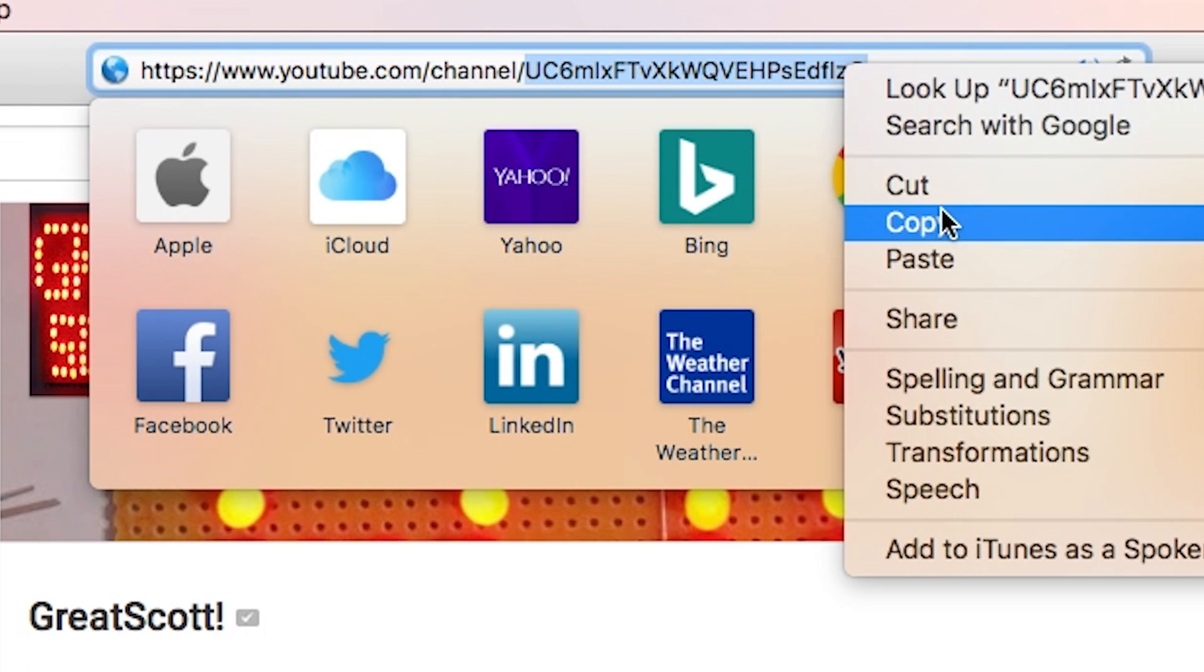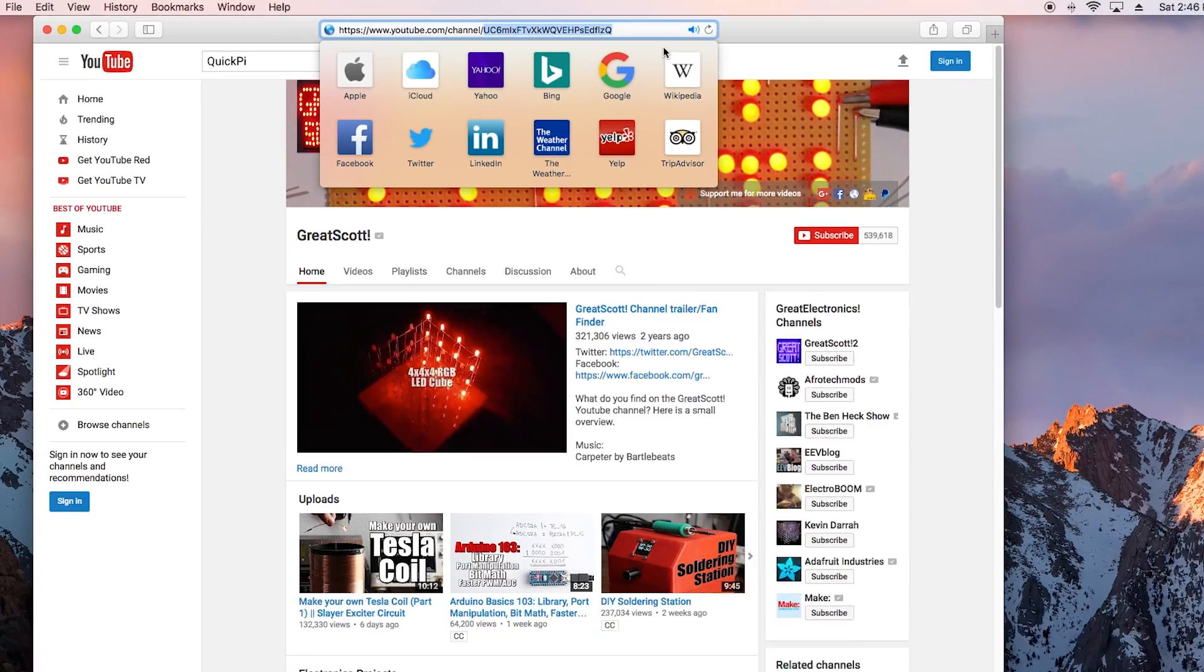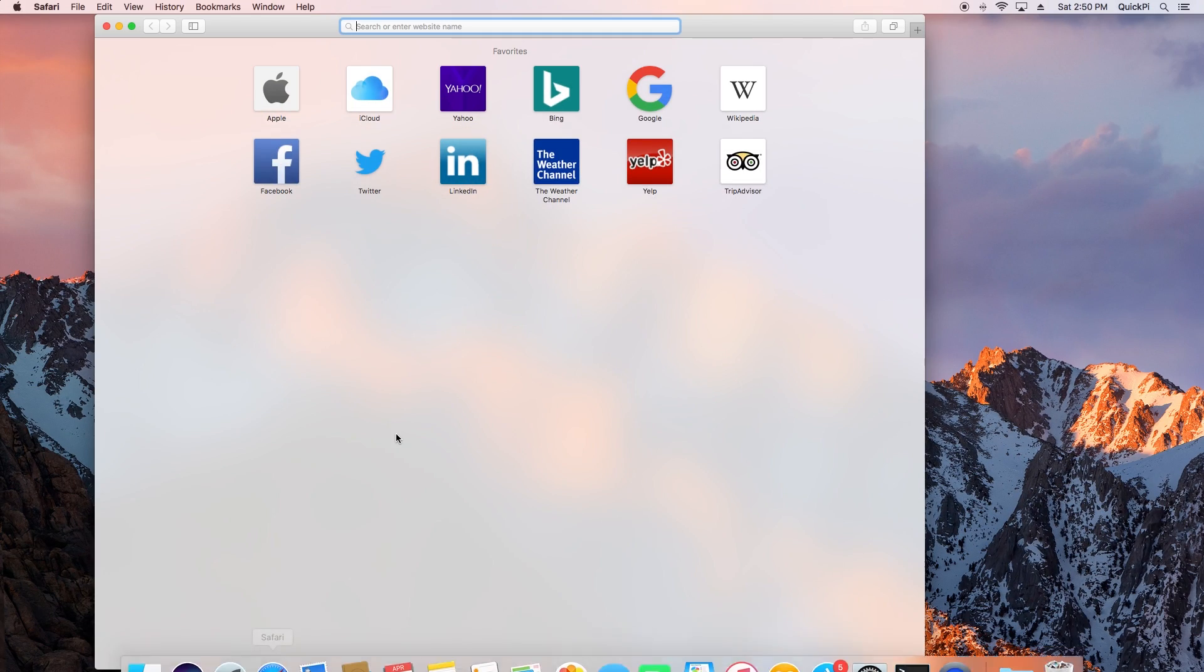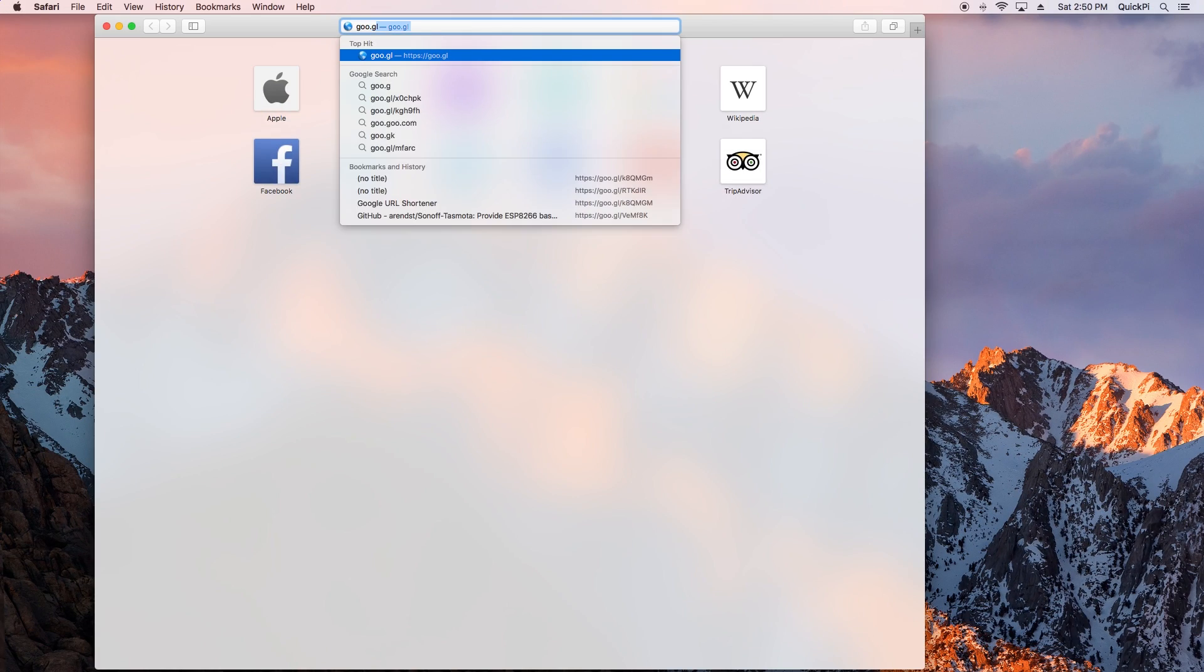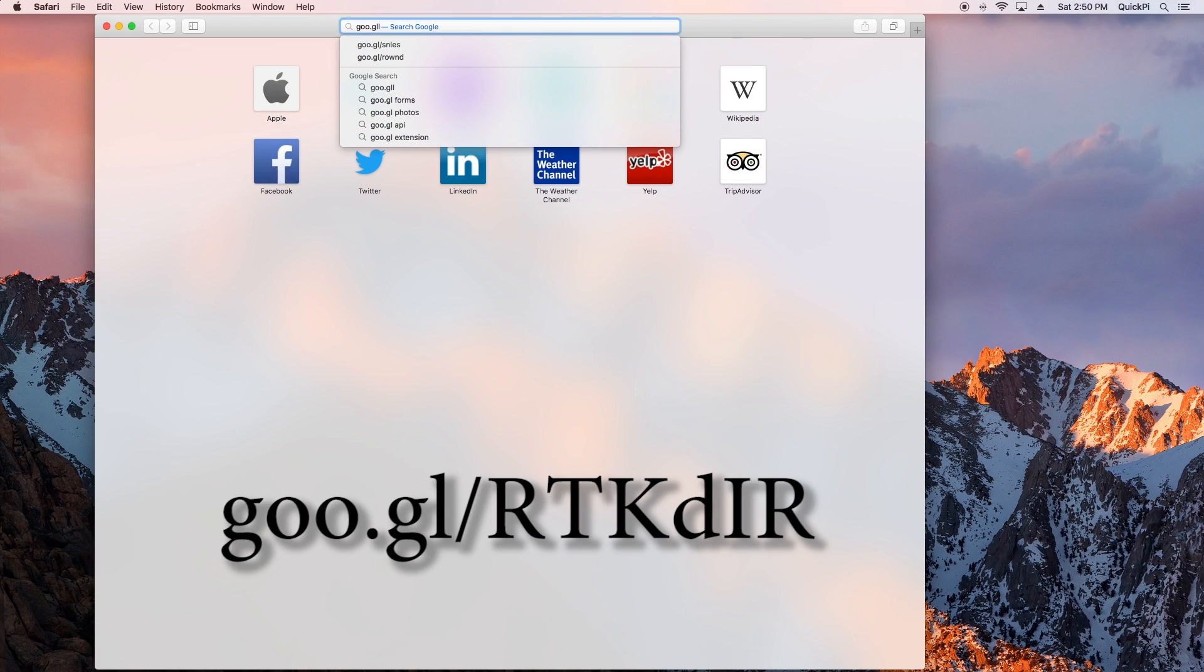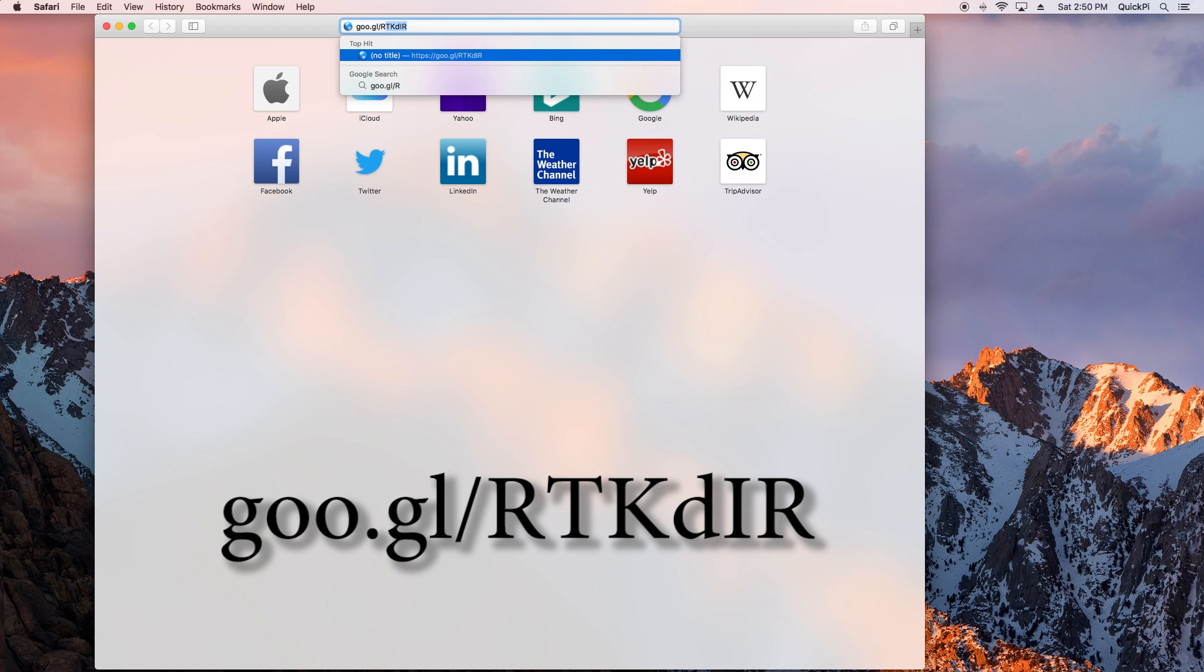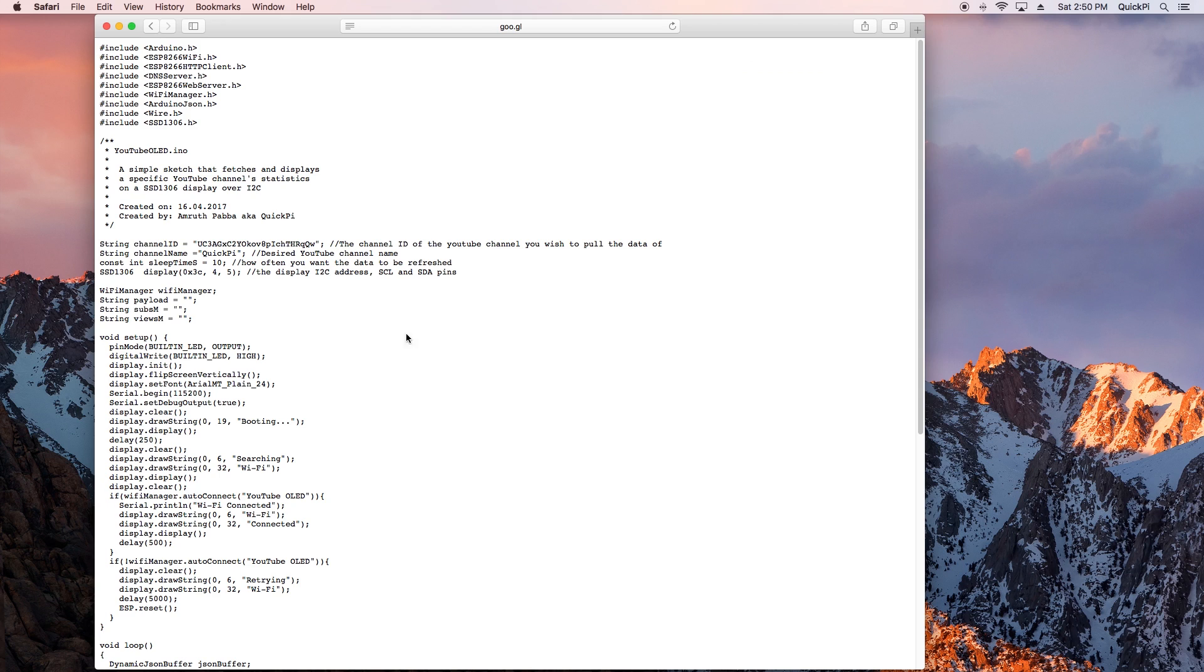So if you want to use that you can copy that as well. The next thing we want to do is open Safari and go to the following link. Click enter.